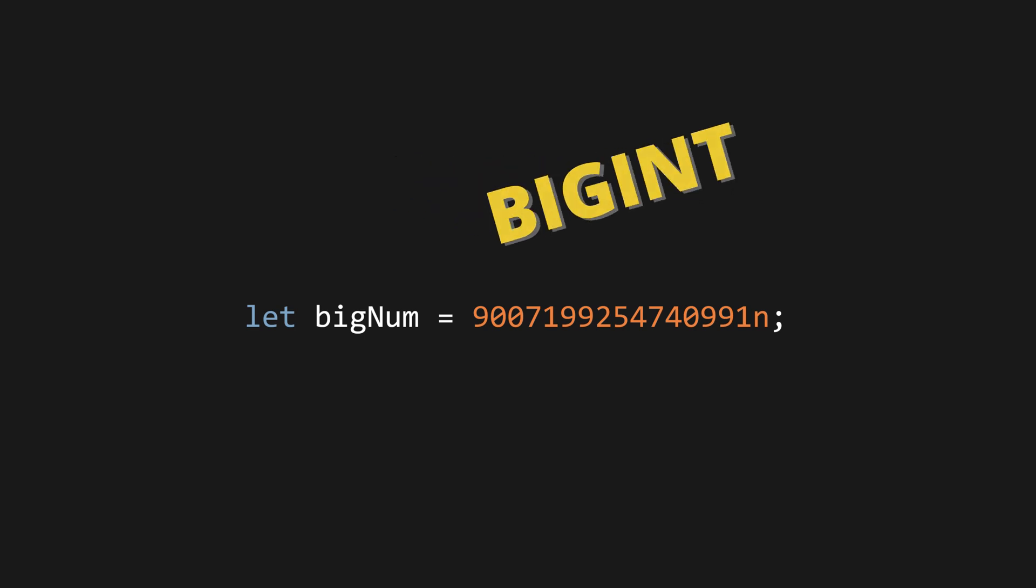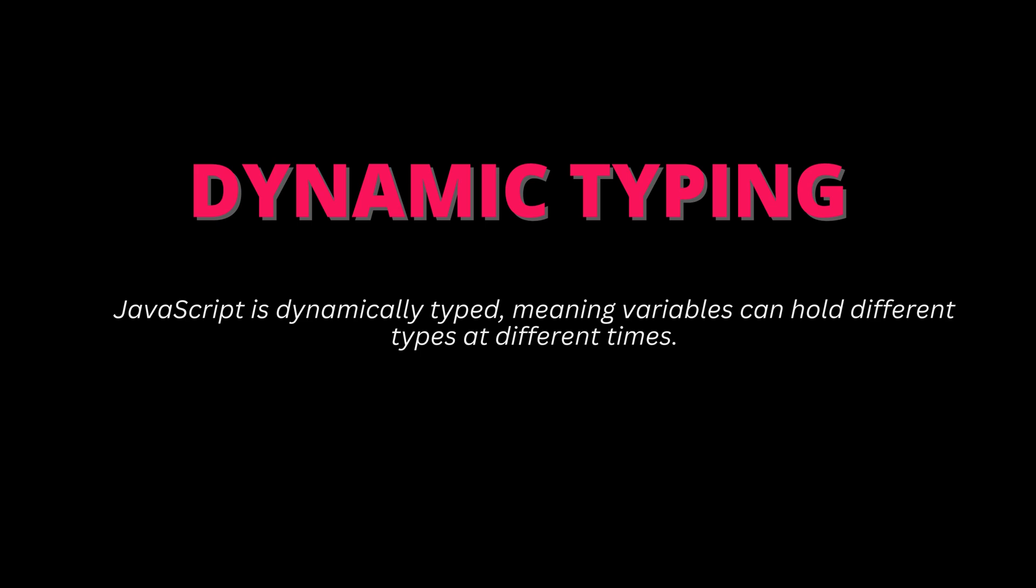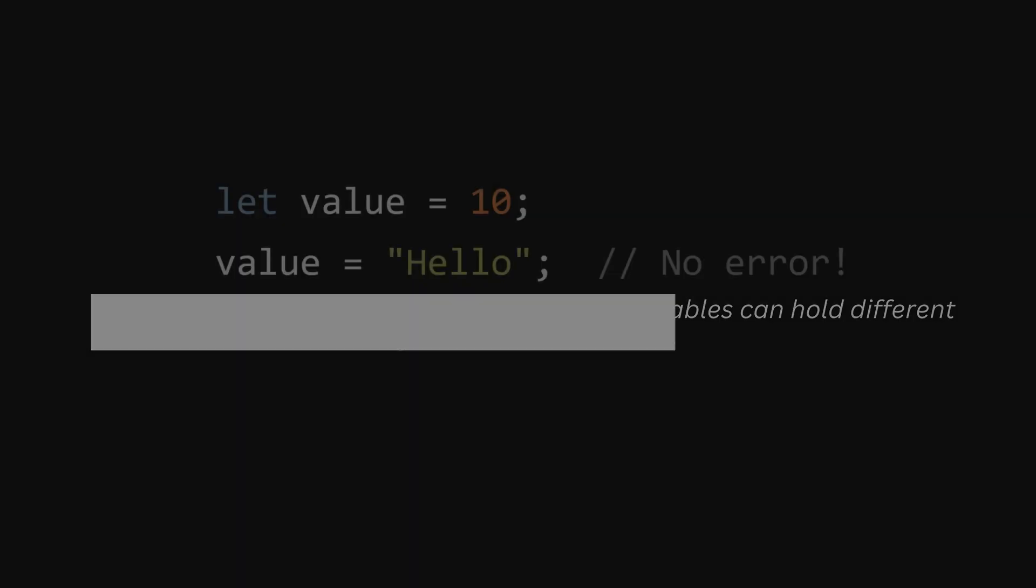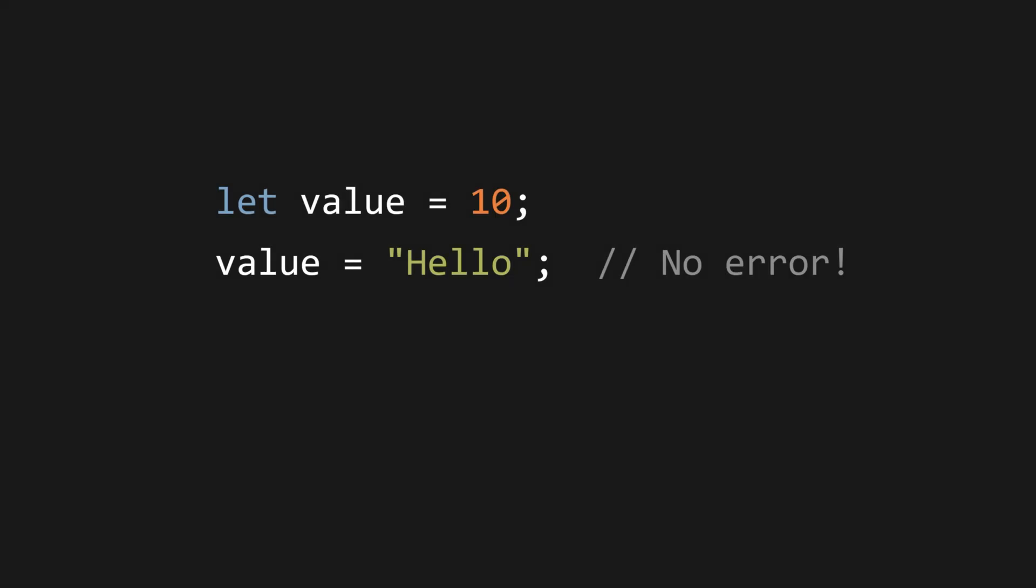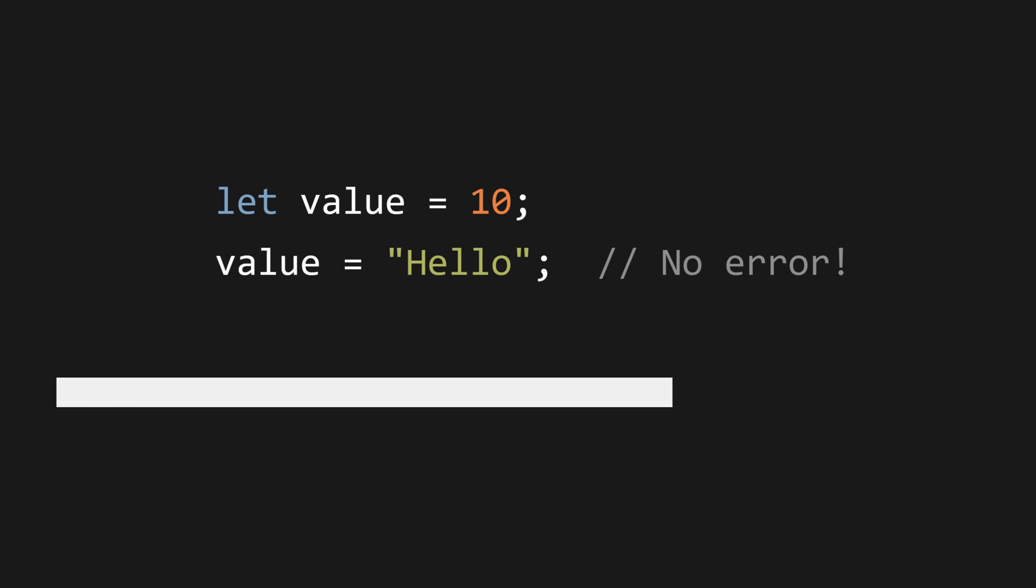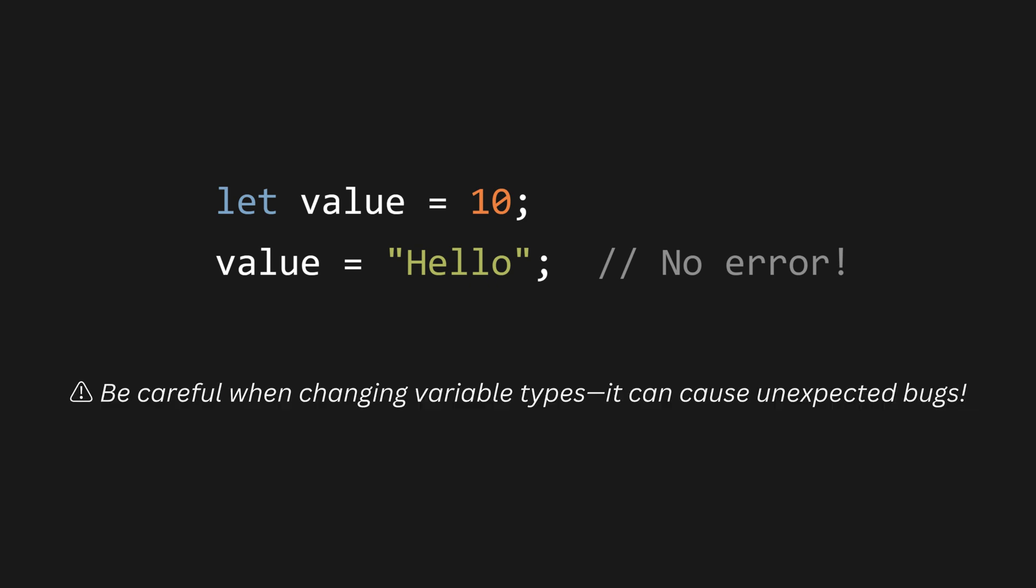Dynamic typing in JavaScript. JavaScript is dynamically typed, which means variables can hold different types at different times. For example, let value equals 10, value equals hello - no error. This means JavaScript automatically changes the data type of value from a number to a string. Be careful when changing variable types. It can cause unexpected bugs.